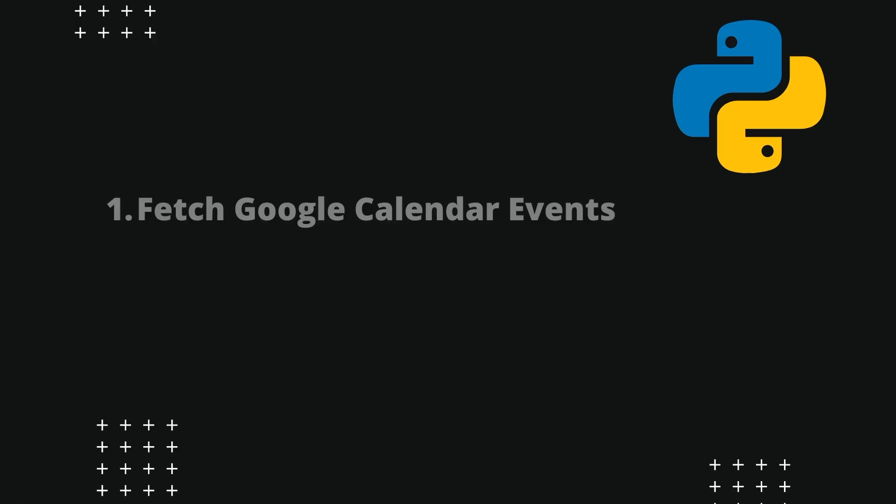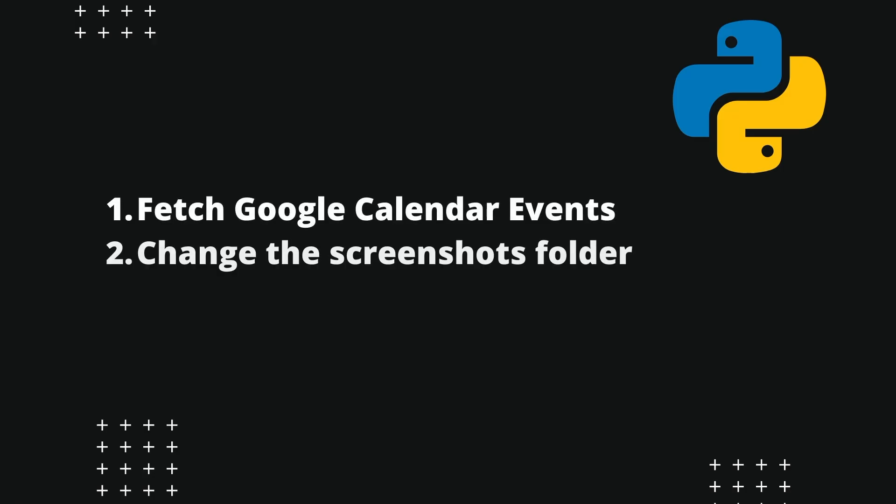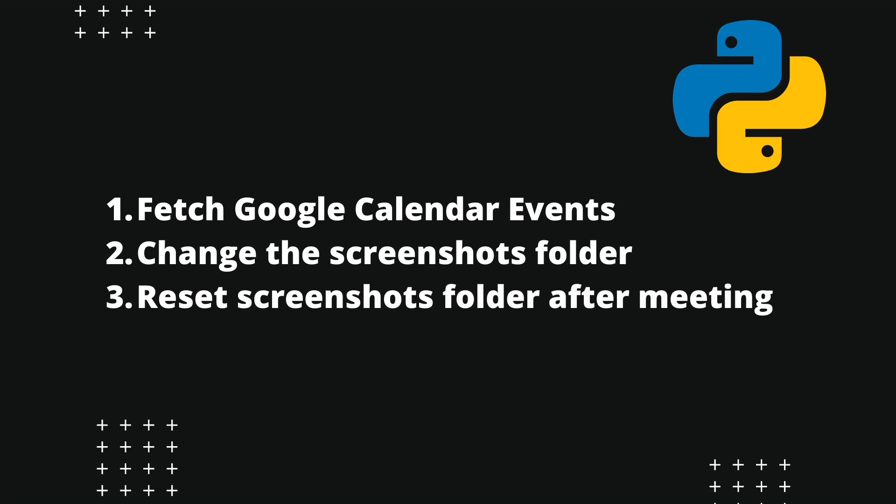So my plan is to write a Python script that can fetch my Google Calendar events, then schedule a task that will change the screenshot folder of the operating system, and then when the meetings are done, it will reset the screenshot location so that the screenshots will be located in the original directory when I'm not attending any meeting.